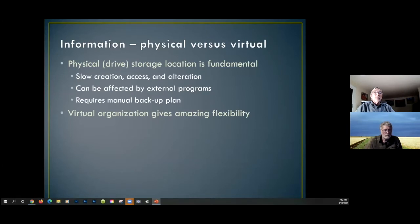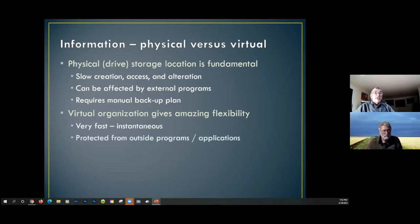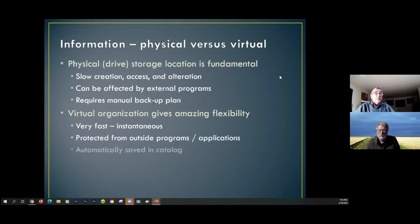The real power of Lightroom lies in the virtual organization — it gives us so much flexibility in how we view our images. The physical file structure is relatively slow to create and alter because everything has to be written to a disk drive. The risk of depending on physical information is that it can be affected by other external programs like File Manager or Finder, which can move images so Lightroom no longer knows where they are.